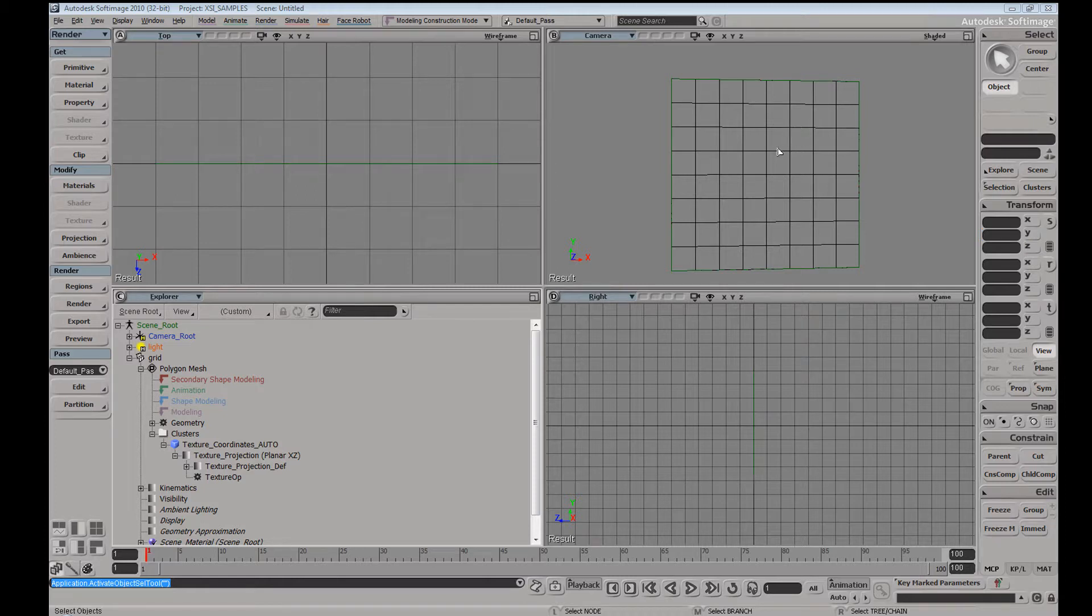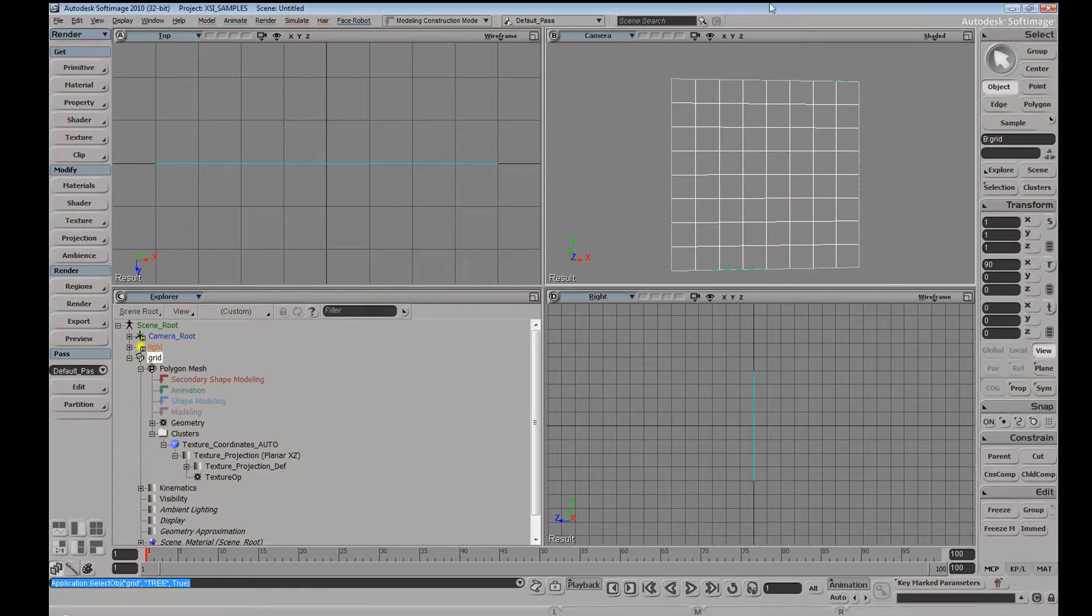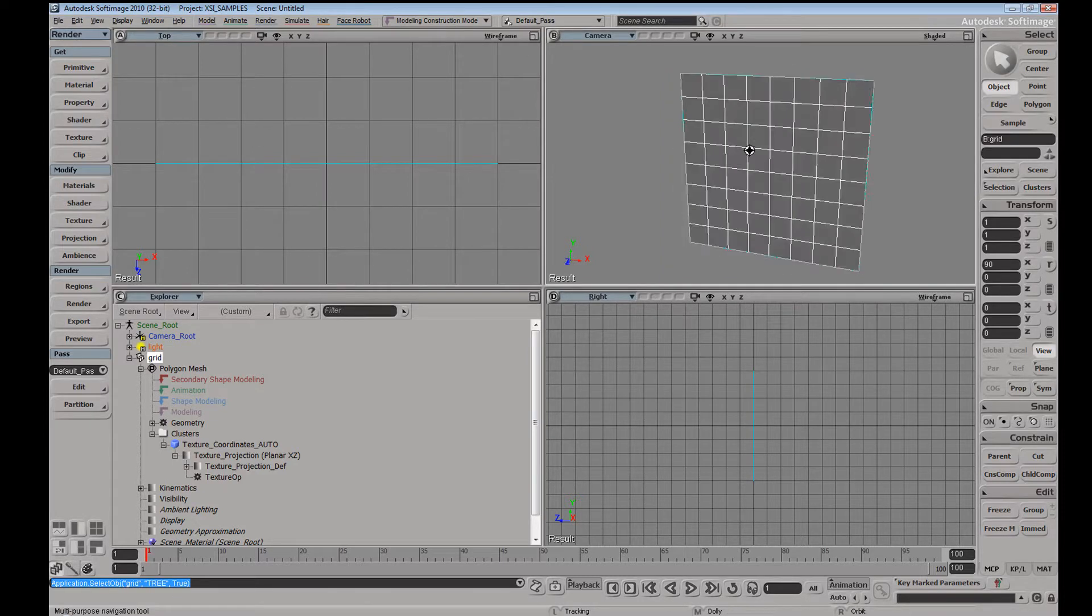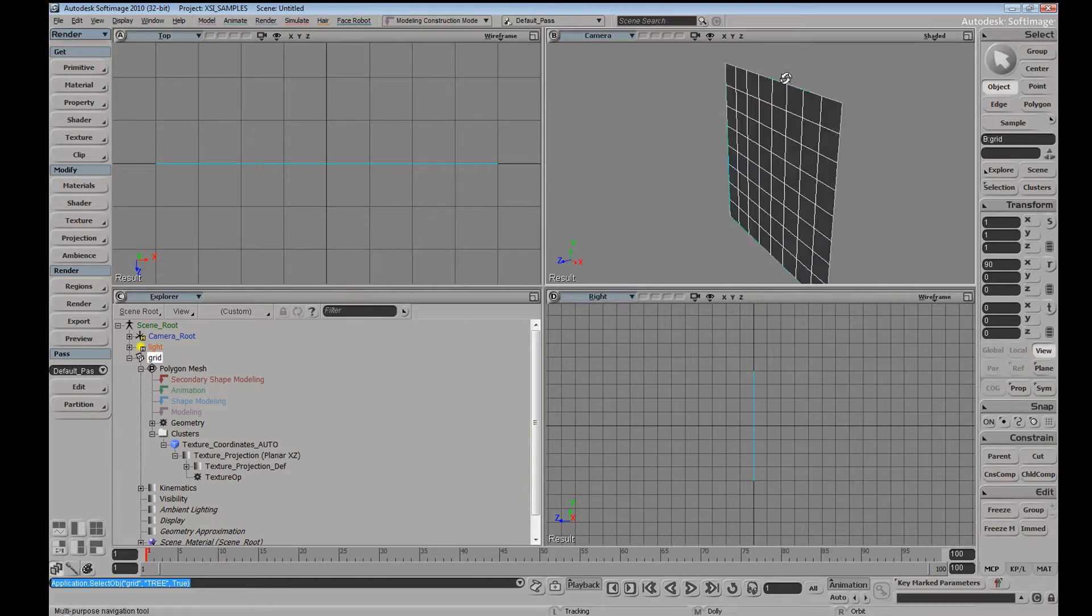The texture operator within the texture projection has some interesting properties when interacting with your mesh history. So here we have a grid with a texture projection on here.